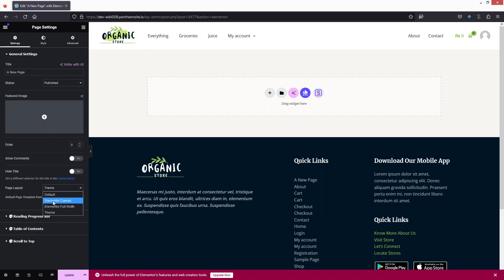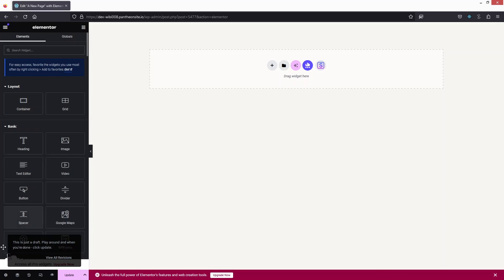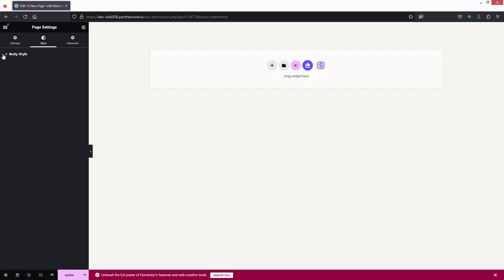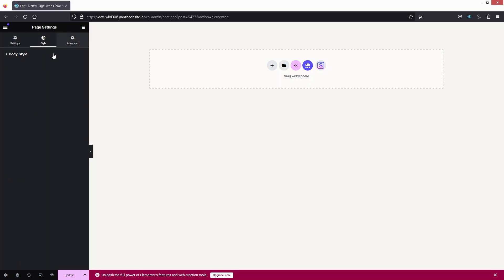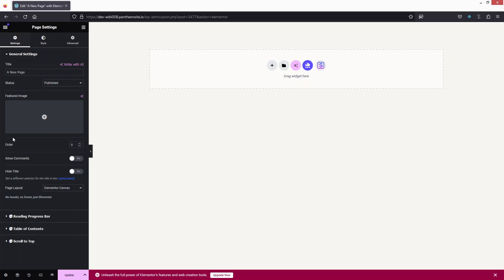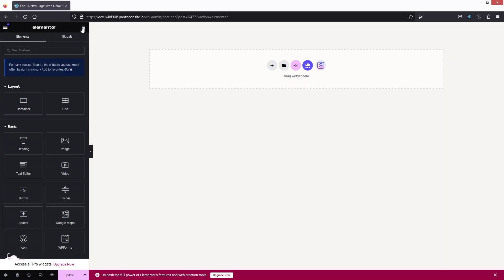Right now I don't want any header or footer, so I'll go with Elementor Canvas. In the Settings you can also see the Style tab — under Body Style you can add margin, padding, and set the background type. There are also Advanced Settings available.